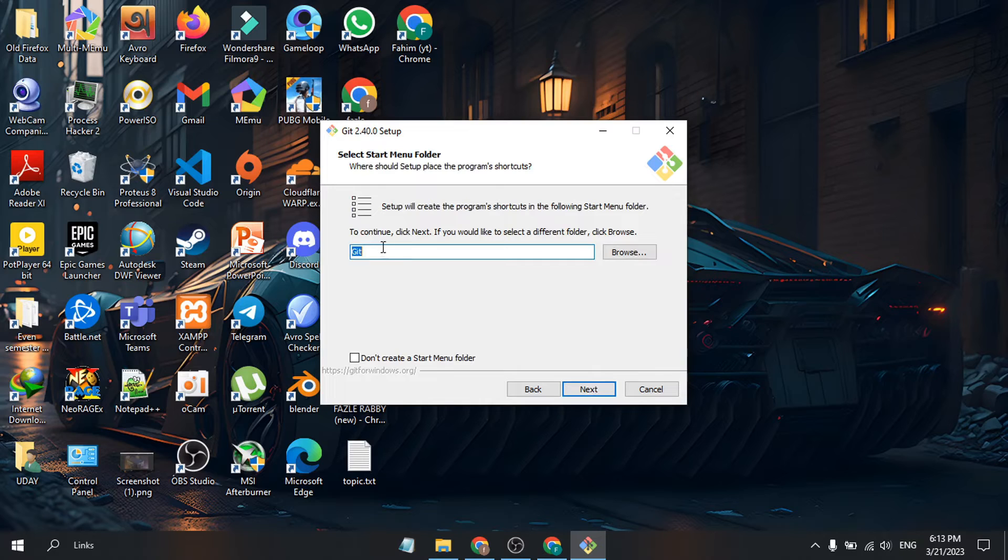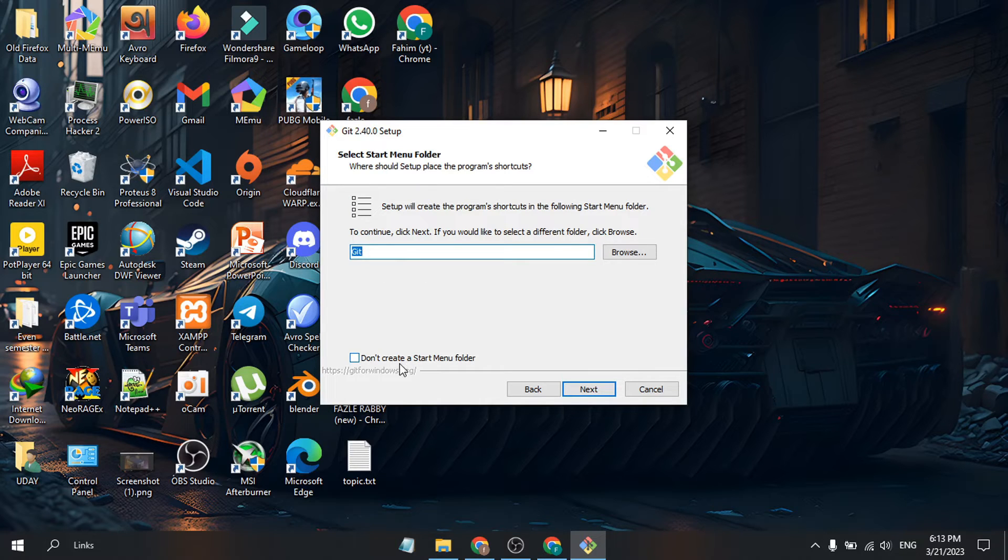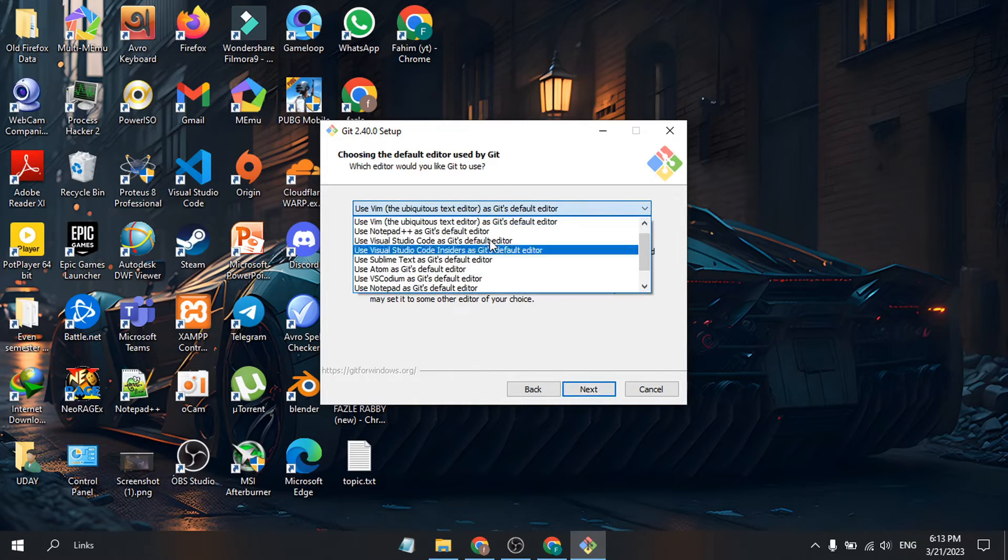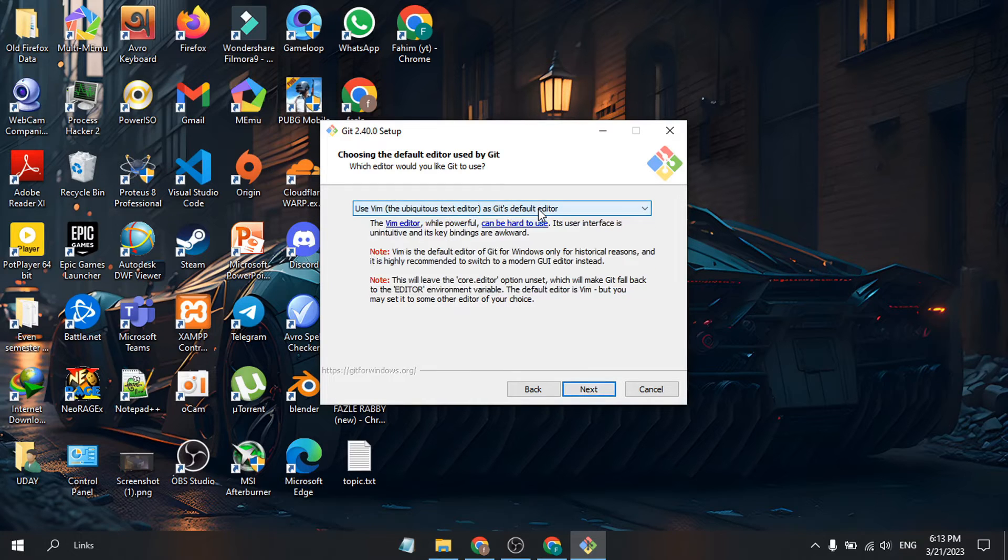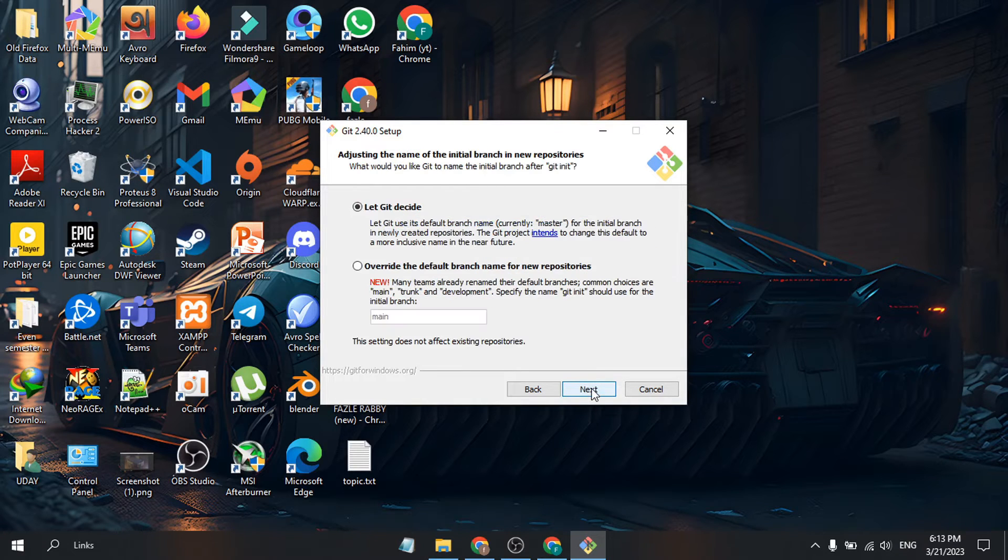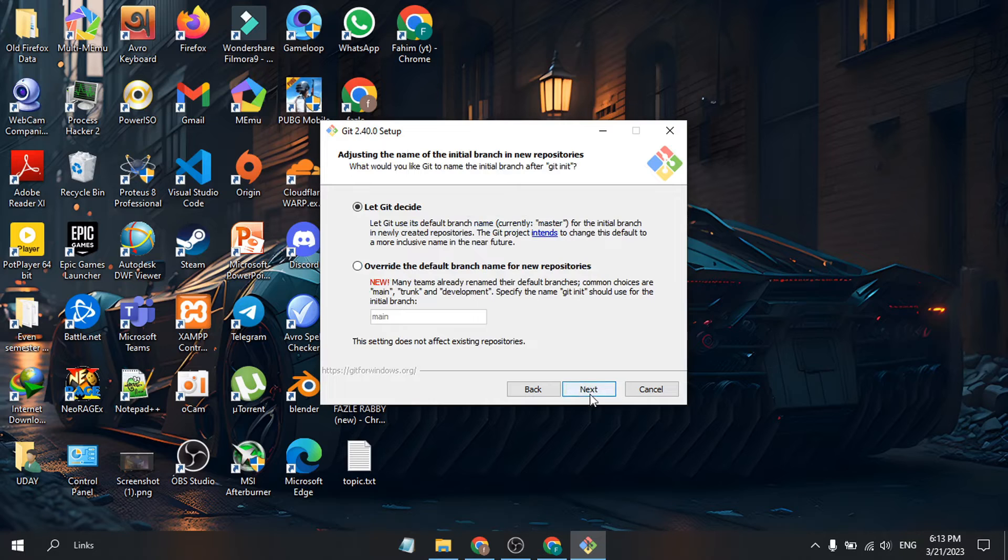It will create a Git folder. If you want to create a Start Menu folder, you can check it, but I'll uncheck it. Click Next. If you want to choose an editor, you can select one, but I'll keep the default. Click Next.